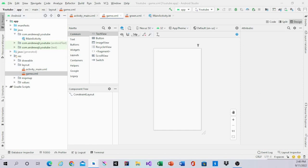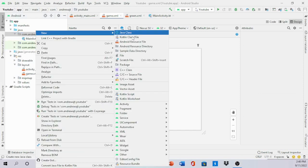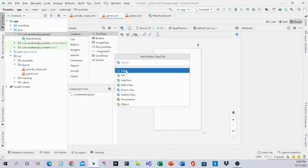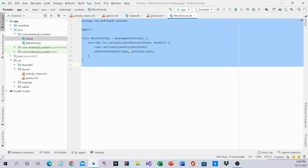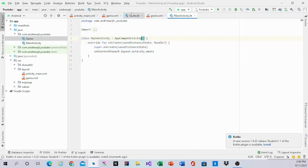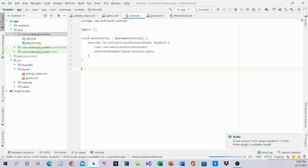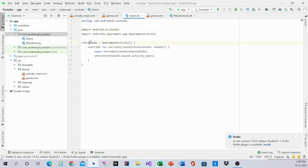After that we are going to make another class. It's going to be a new class file and this will be called 'Game' with a capital G. The easiest thing I know how to do for this is you copy and paste the other one, put it in the new one, and change MainActivity to Game. Then you are going to hold Enter so you can add it to the manifest.